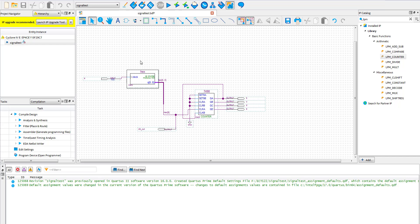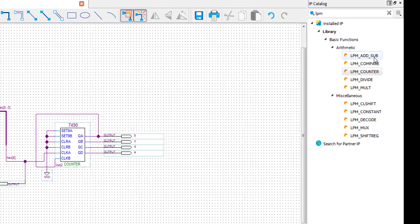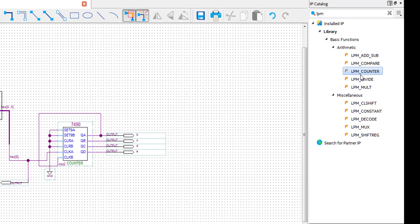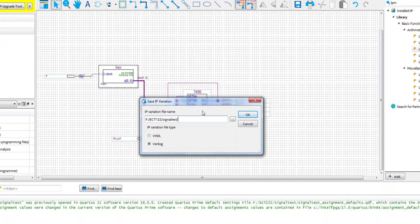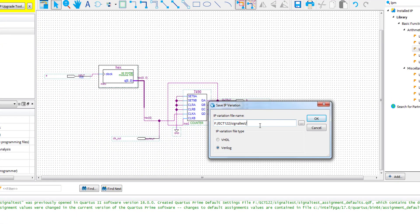Let's look at how to create the LPM counter. You want to set up a VHDL and name it here. We will name this Hex1.